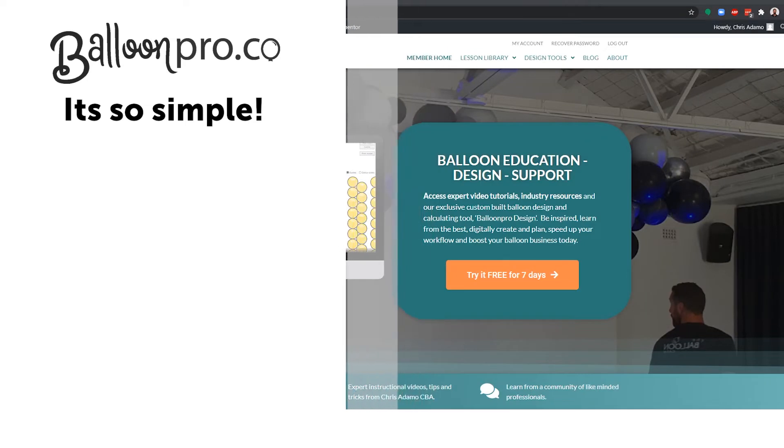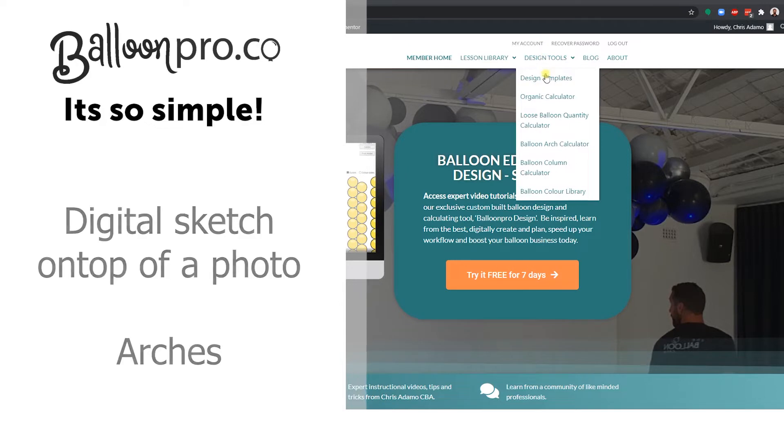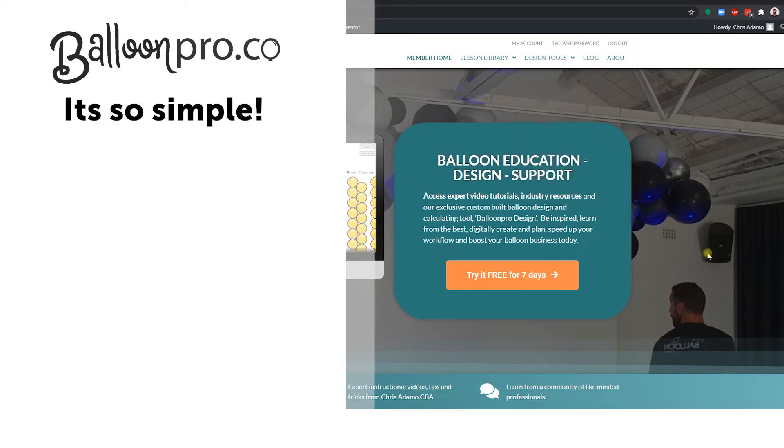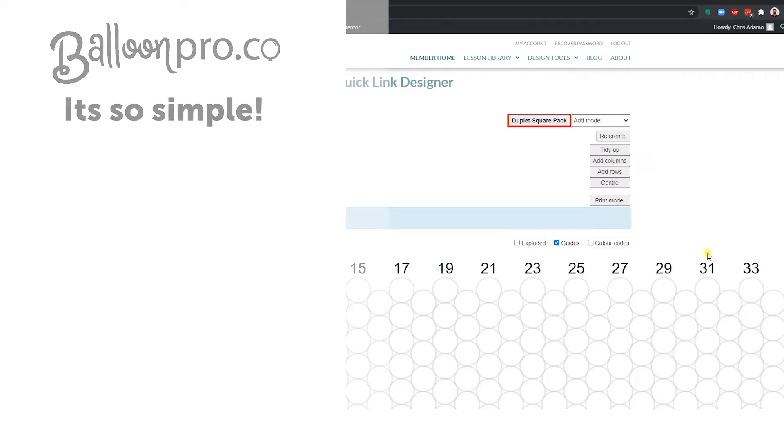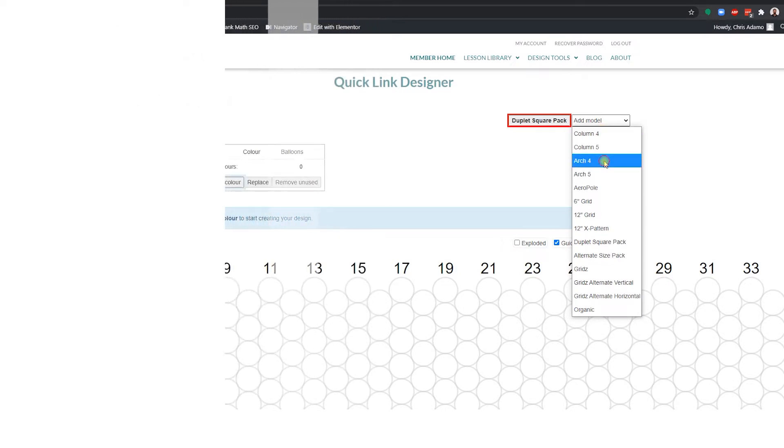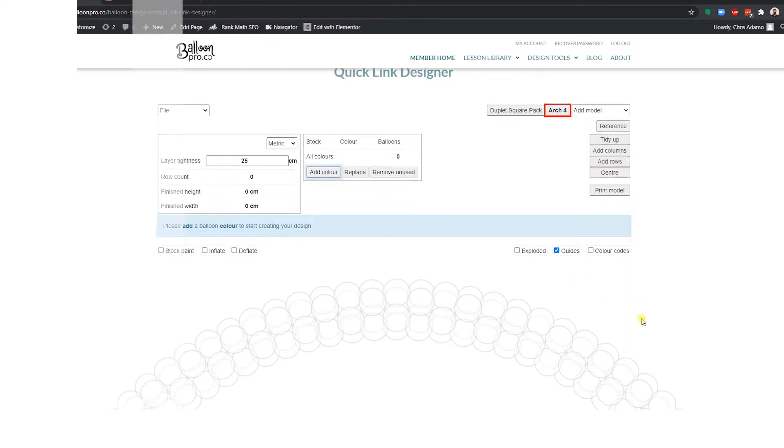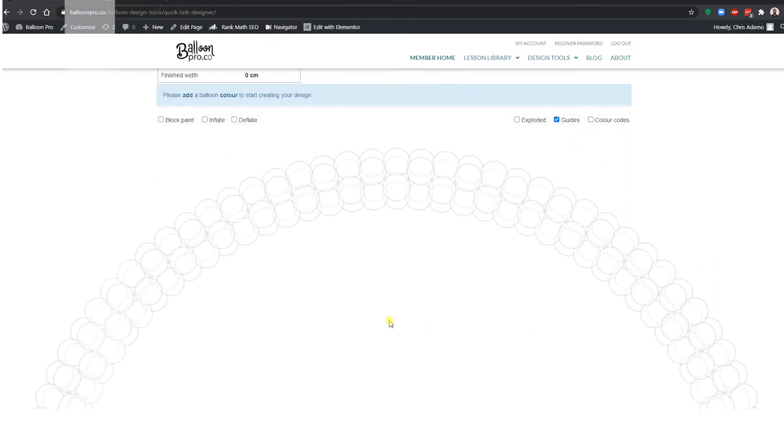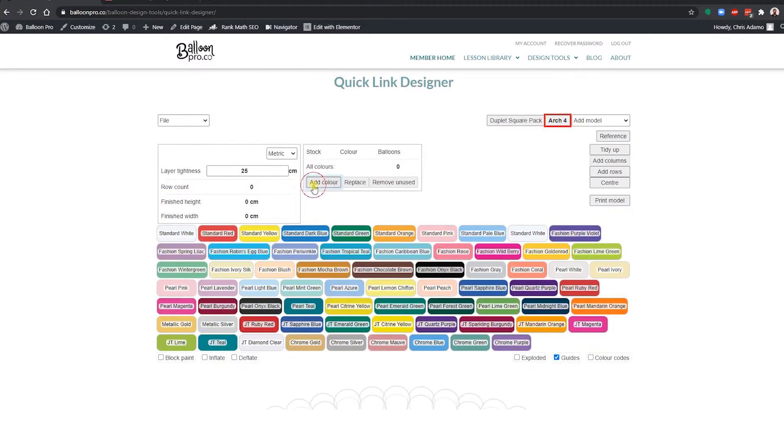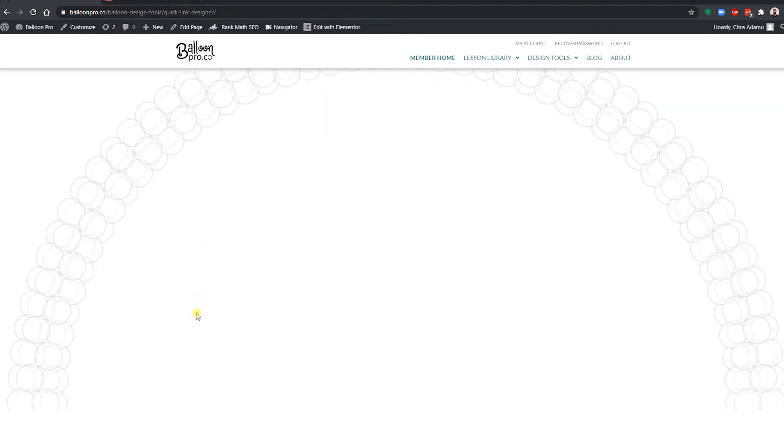Hello everybody, Chris Adamo here from BalloonPro.co. I'm going to show you quickly how we can create a design, a digital render, let's call it an arch, and superimpose or insert that over the photo provided of the venue or the space from the client really, really easily. Let's use an example here of McDonald's.